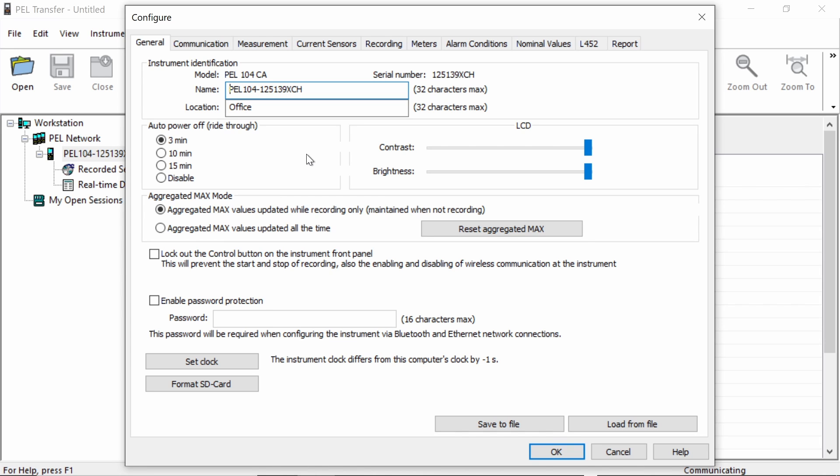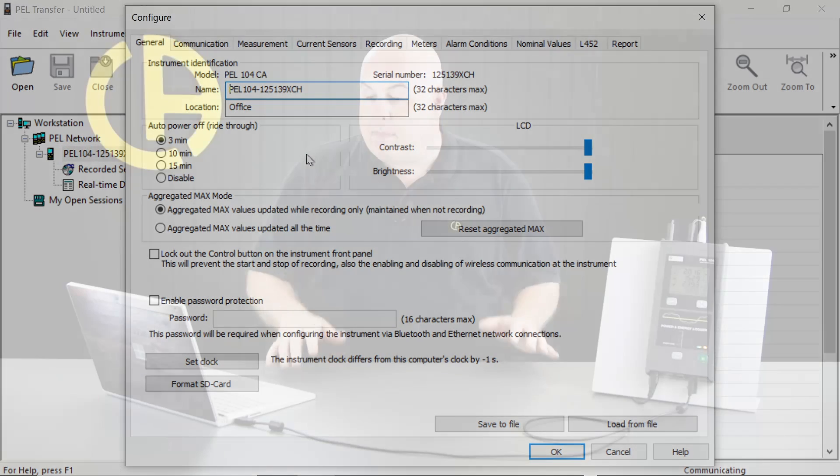We have the auto power off ride through time. Normally, I would advise setting this to the minimum, which is three minutes. The auto power off ride time basically tells us how long the PEL will try and stay on if the power is interrupted. So what we want is the PEL to recognize that the power has been interrupted, to record that in the log and shut down properly. As soon as the power is returned to the PEL, it will power up and start logging. So generally, in this case, we'd normally go for three minutes, which is perfectly adequate.